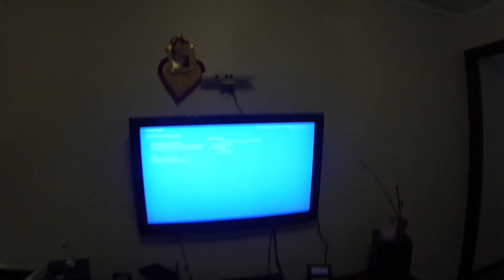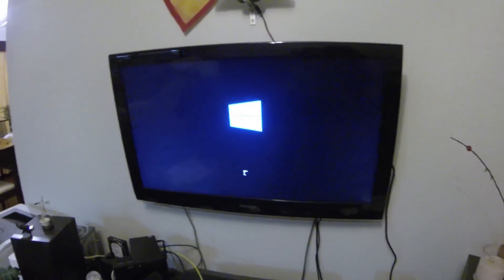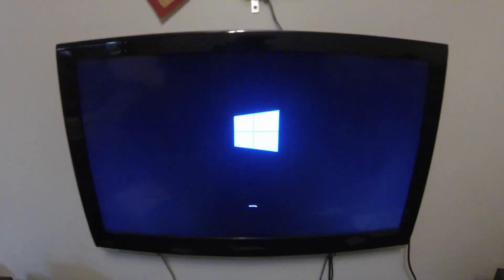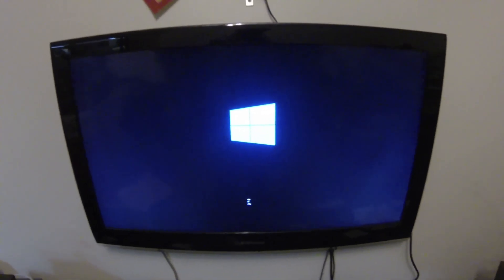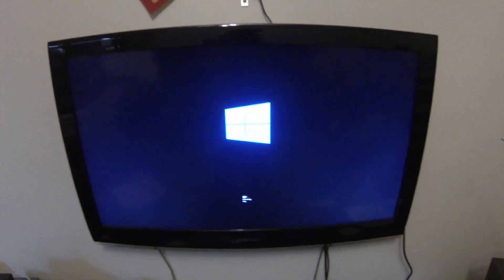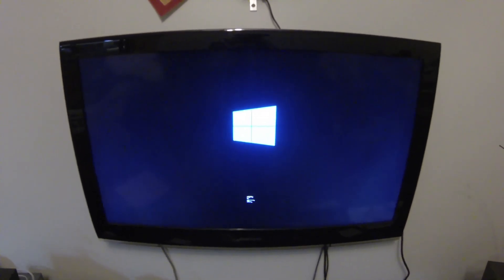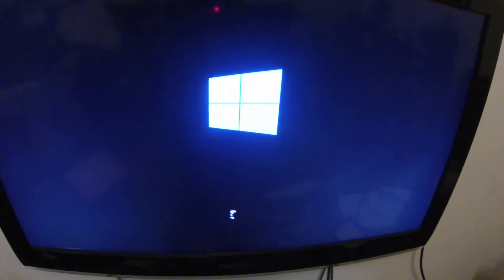I waited for about 25 minutes — it just stuck on a screen. It kind of went through one screen to another screen, then got stuck on this color bar display — a square with some colors on it — and sat there for 25 minutes. So I just turned it off at the wall, turned it back on, and we shall see whether it boots up or not.